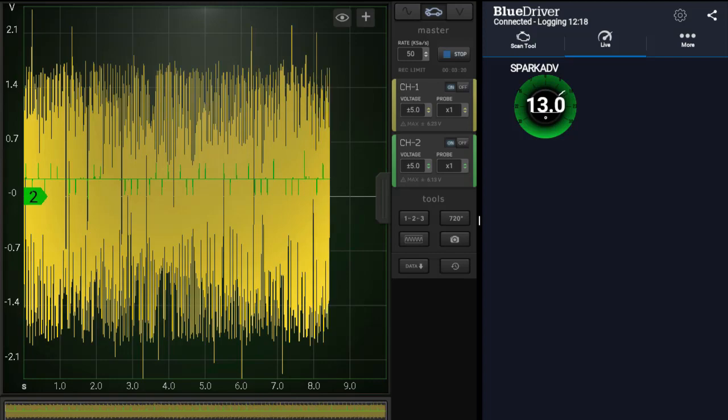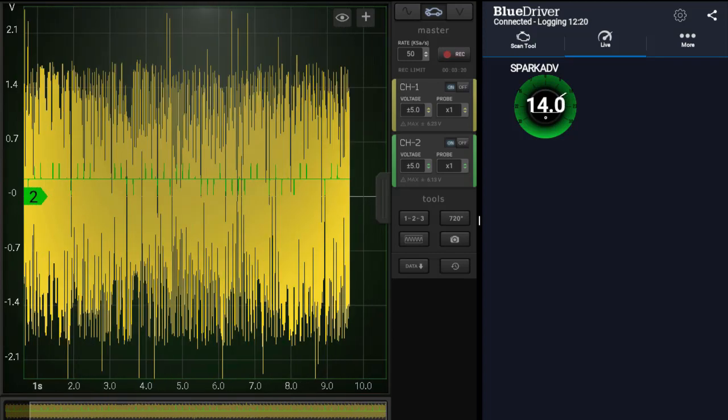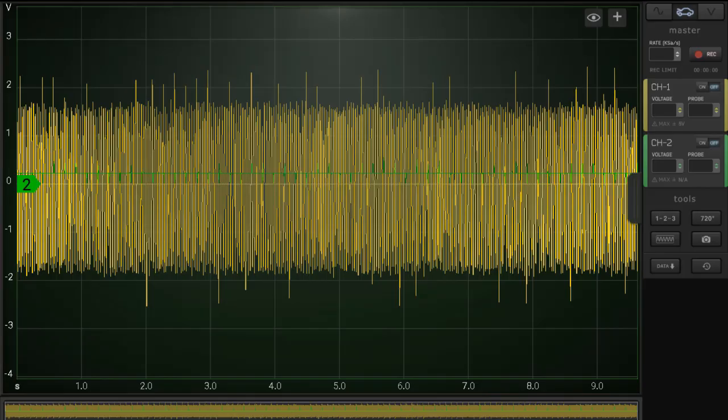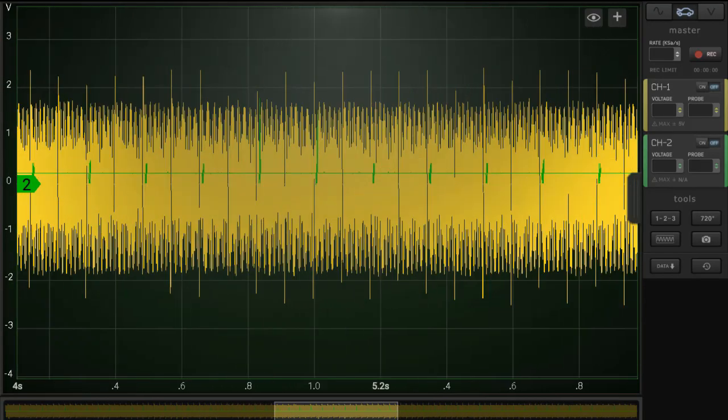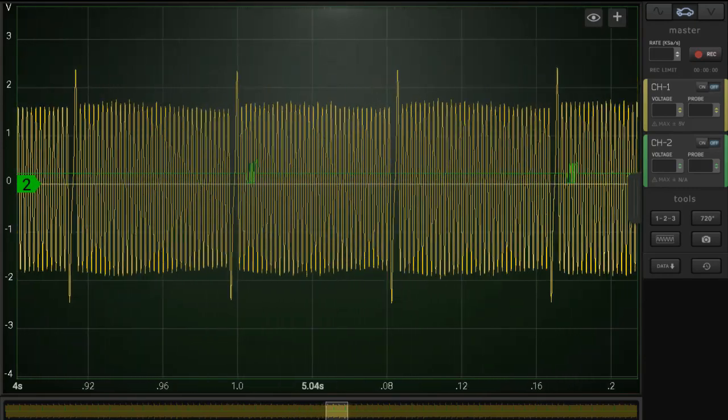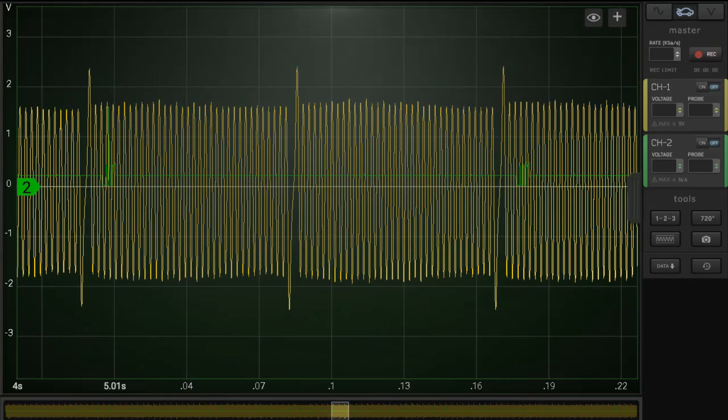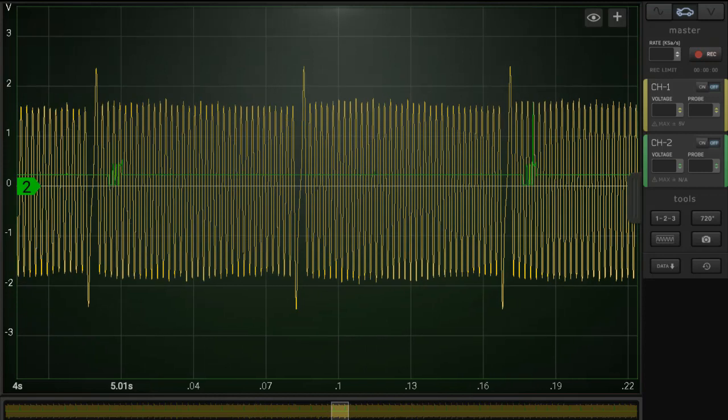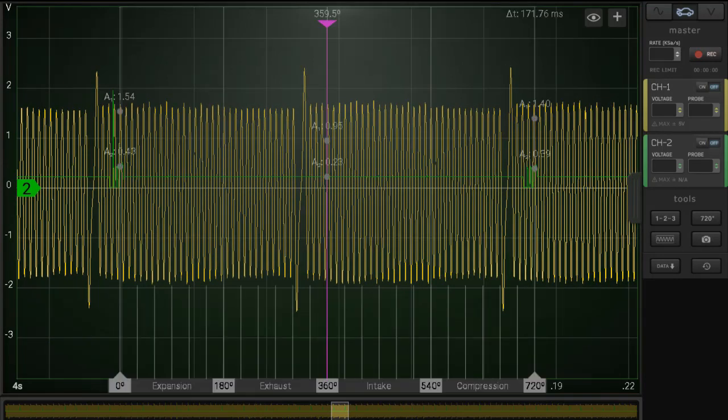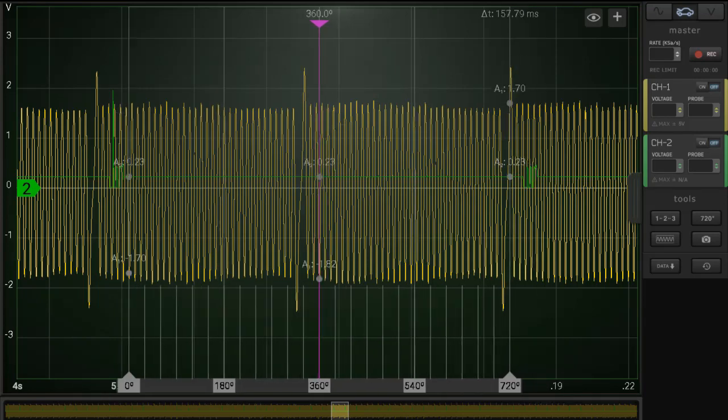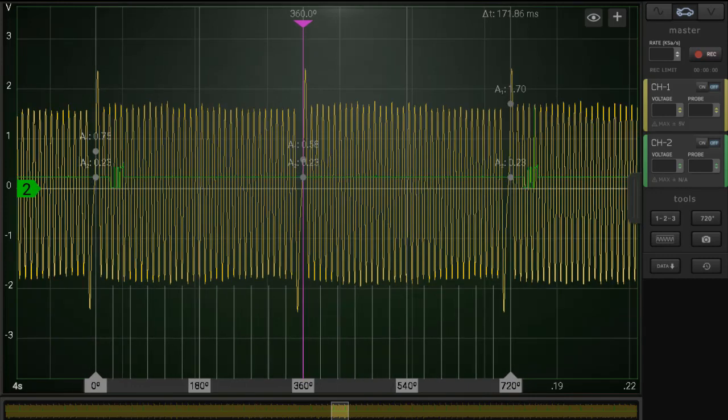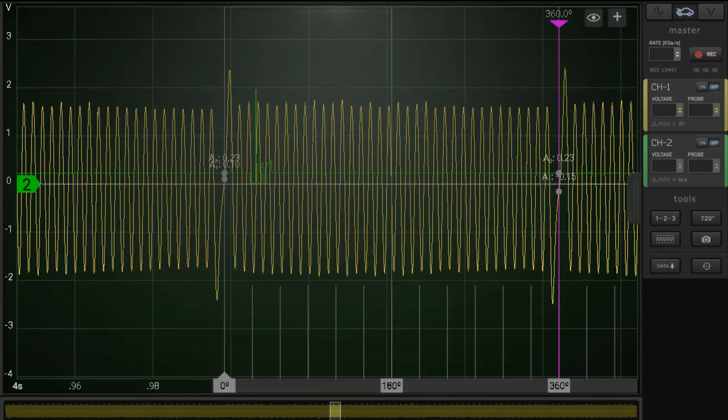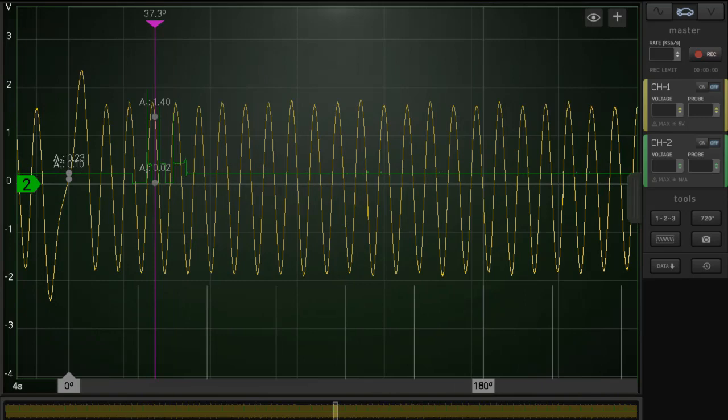There we go. And we'll save that. Let's expand and study this capture here. Okay, 720 degree overlay anchor here, and here capturing two revolutions of the crank. And we'll move our cursor over and find the moment of the spark.